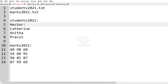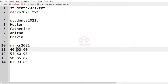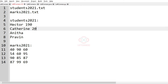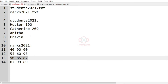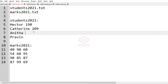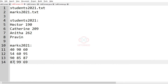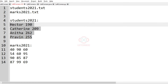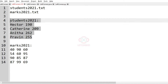Hector has scored the marks in the first row: 40 plus 90 plus 60, so the total marks would be 190. Catherine has scored 54 plus 60 plus 95. Similarly we have Anita's marks in the third row and Praveen's marks in the fourth row. So now we have found the total marks they have scored, and our output must update the marks and change file one.